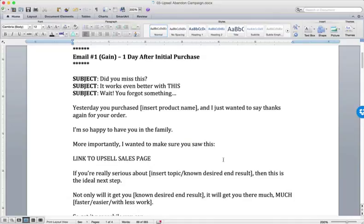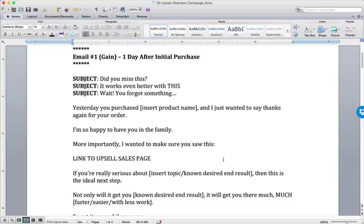maybe a mini class or a webinar, a teleseminar, something like that. Whatever the thing is that they requested, the engagement series is designed to get them to take the next step, to get them to go from a lead to a customer, from a prospect to a buyer.